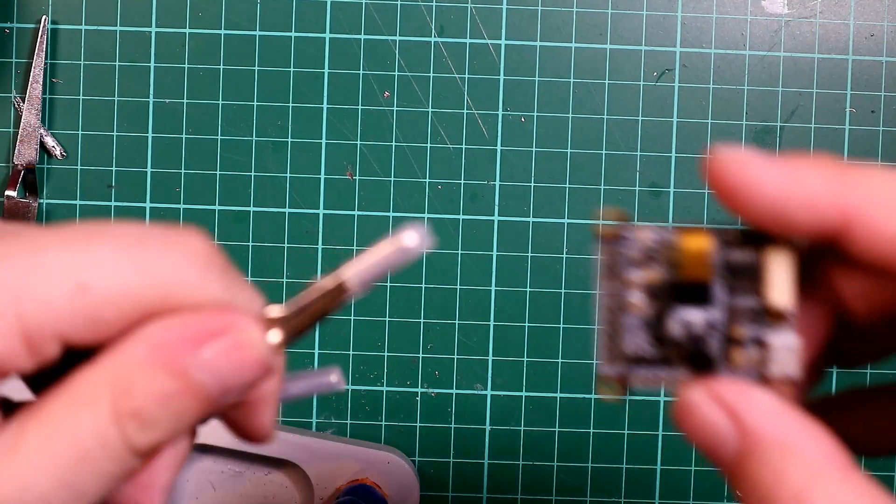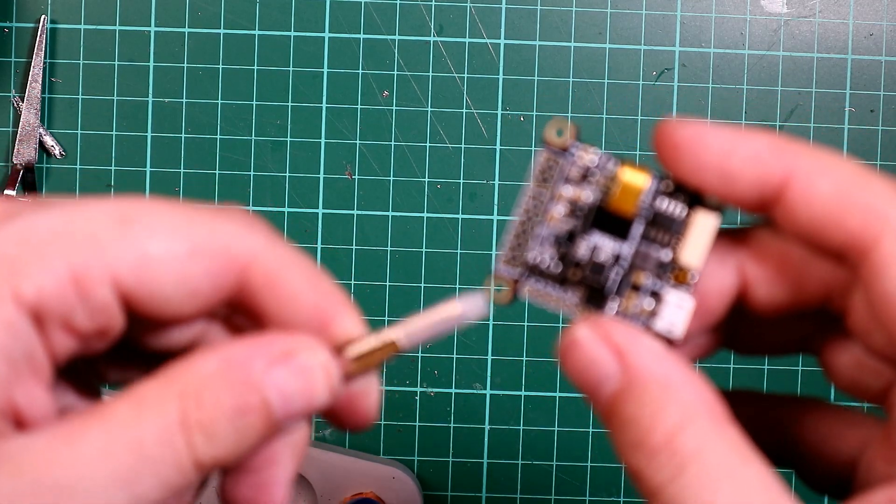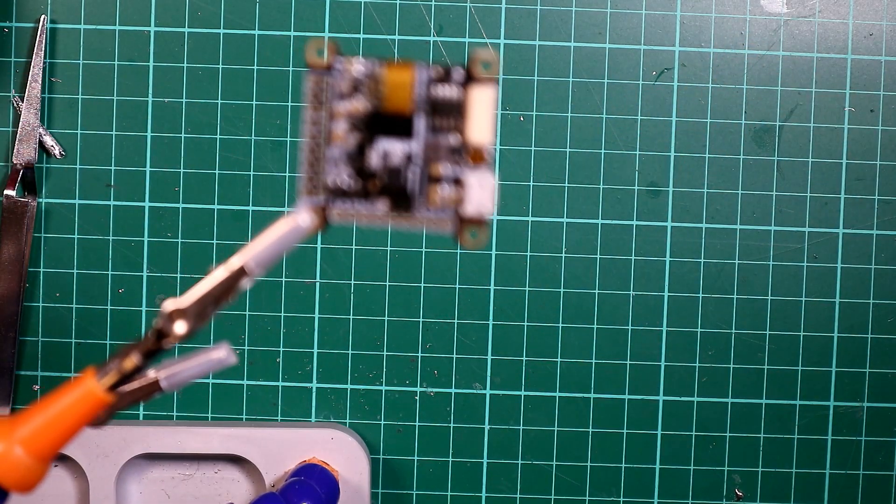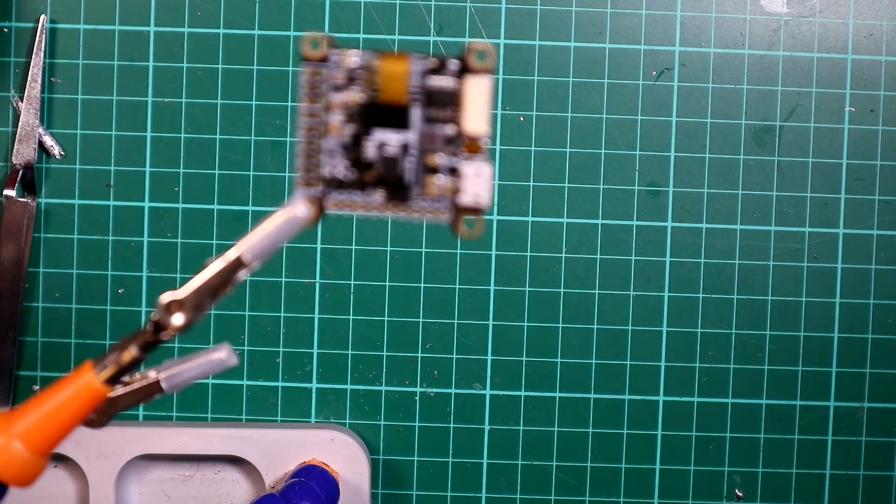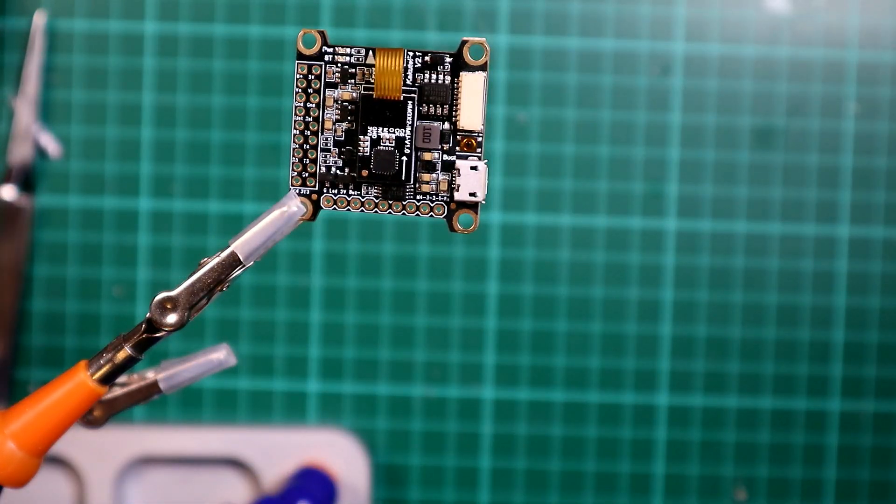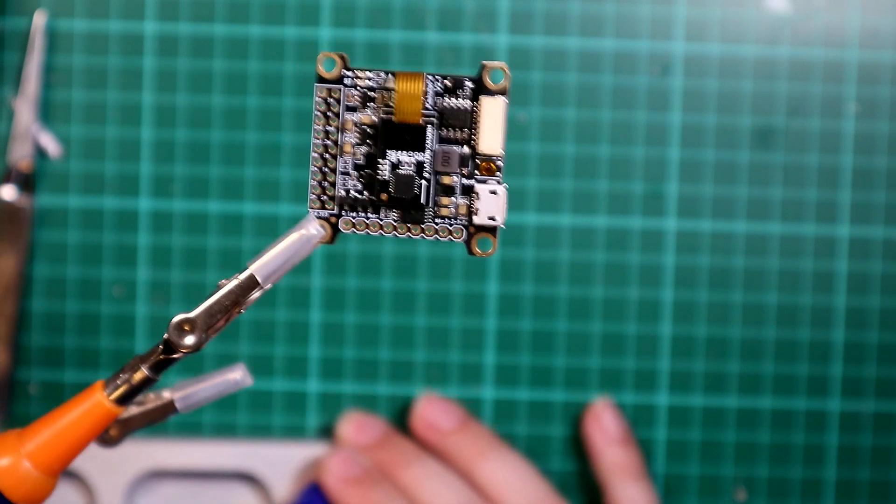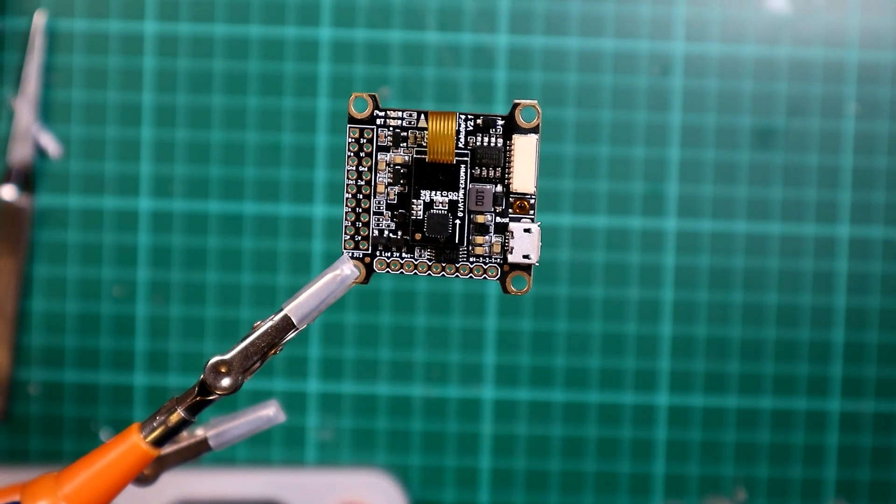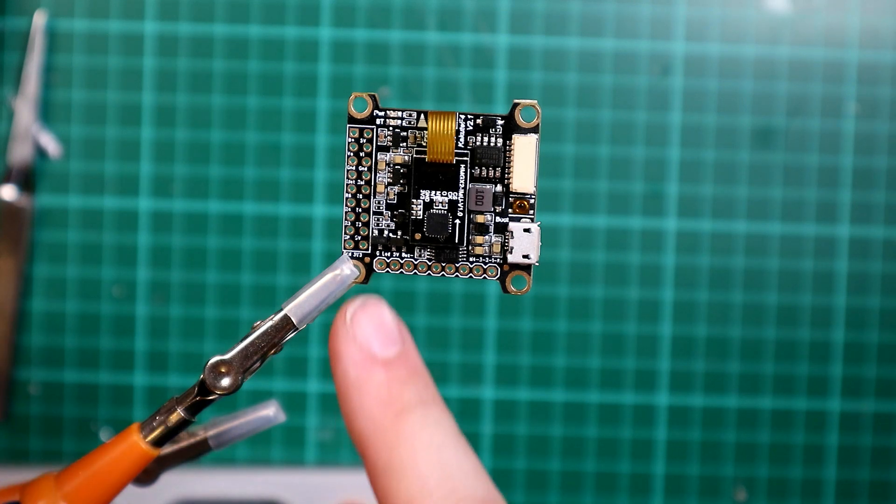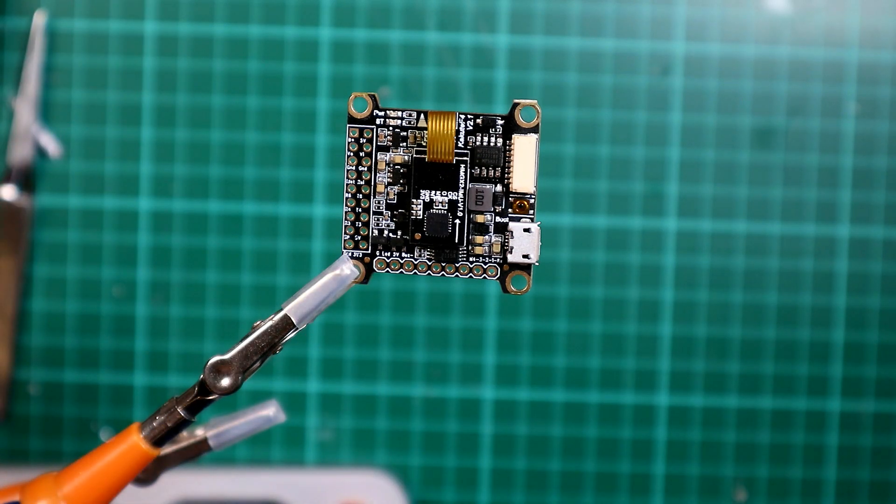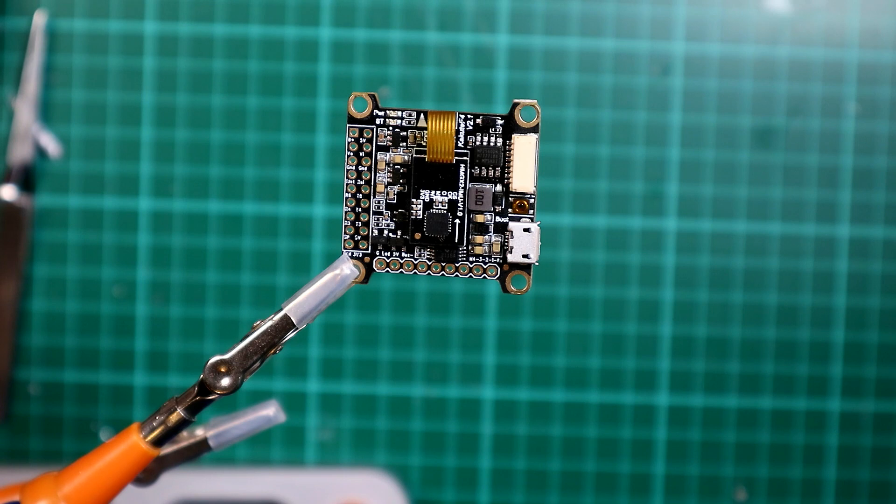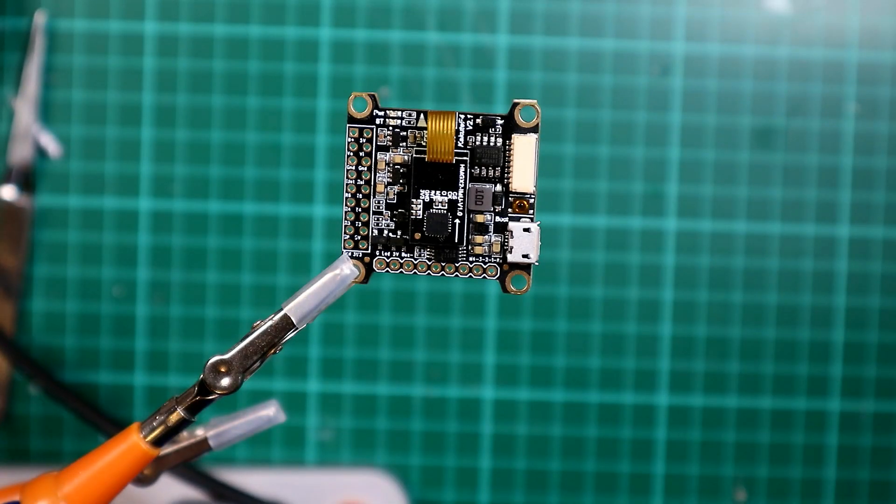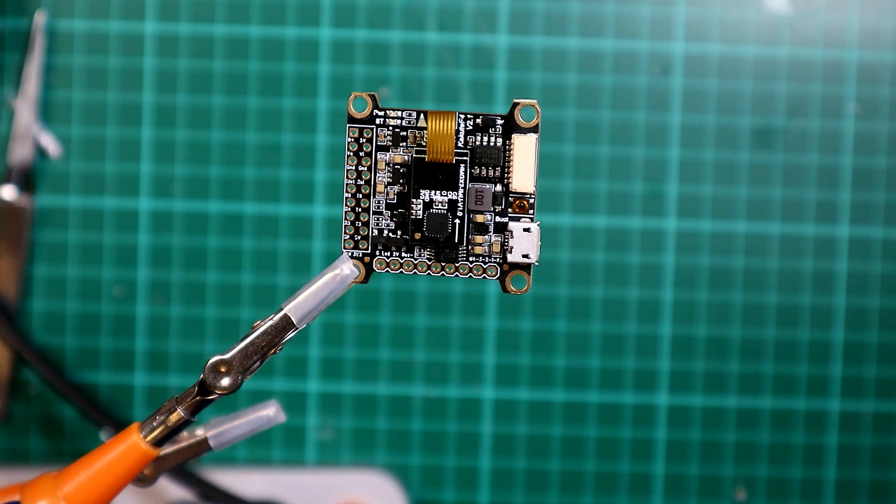Okay, so now we're going to move on to the flight controller. So what we're going to do is solder up all the pads we're going to need on our flight controller. It's a very small flight controller and the text is not very good, so I will talk you through which ones I'm soldering as I go through them. I will be referring to a manual that I've got as I do this.